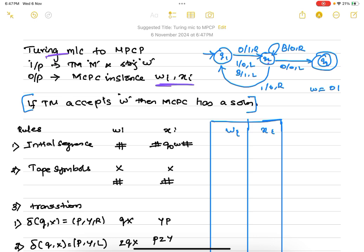If we are able to convert the Turing machine into two sequences xi and wi, we call it a conversion to the Modified Post Correspondence Problem. The problem also requires us to check whether the Turing machine accepts w. Our input will be a Turing machine and a string w, and we are going to use a specific example.